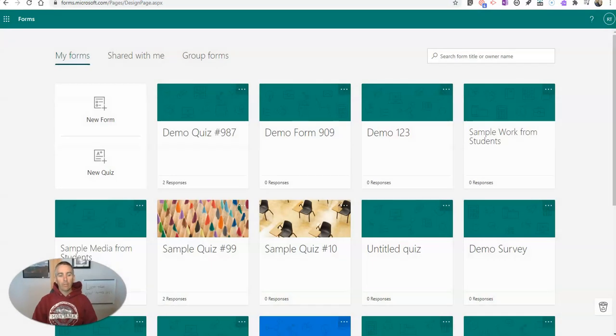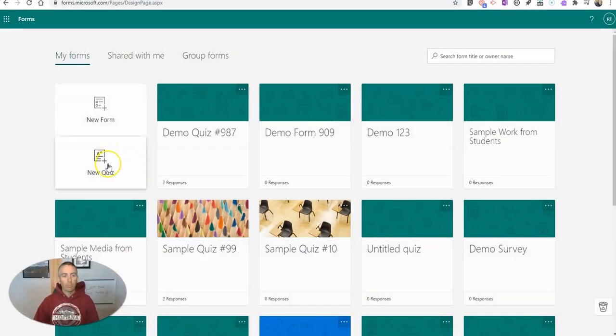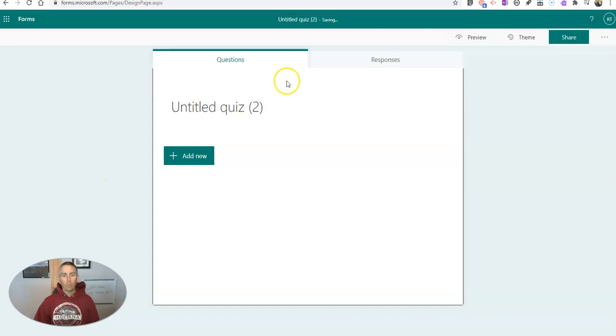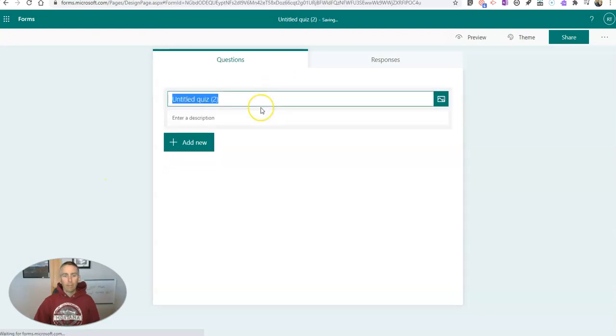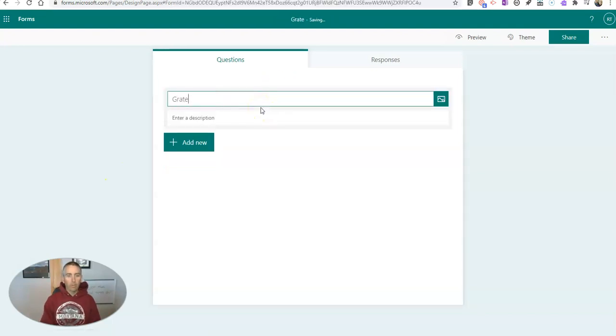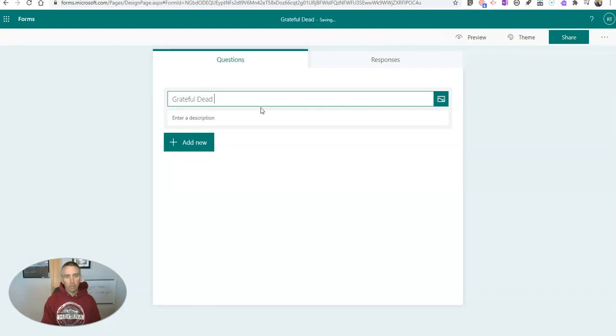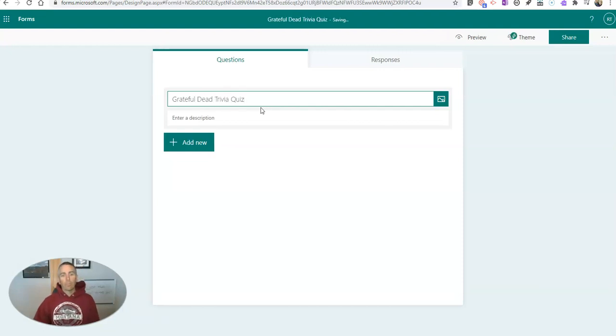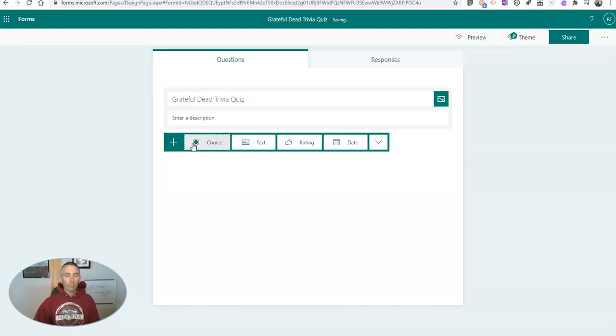Let's go ahead and take a look here at my Microsoft Forms. I'm going to create a new quiz in Forms. I'm going to call this one my Grateful Dead Trivia Quiz. And now I'm going to go in and add my first question.